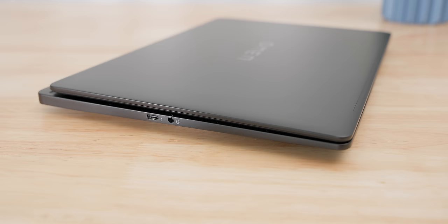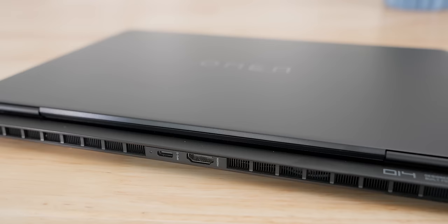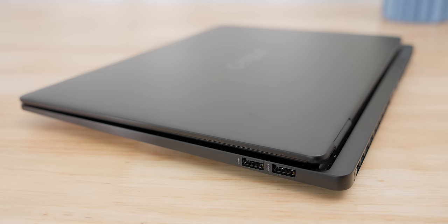And lastly, the Omen Transcend 14 has a pretty good selection of ports too. On the left side, there's a Thunderbolt 4 port and a headphone and mic combo. In the rear, there's another USB-C port that supports 10 gigabit speeds and also an HDMI 2.1 port. And on the right side, there are two USB-A ports that support 10 gigabit speeds.